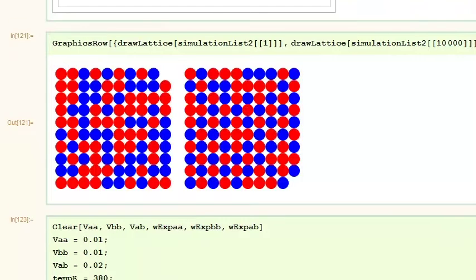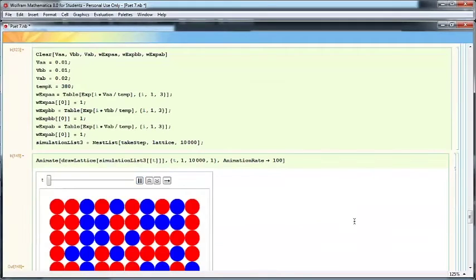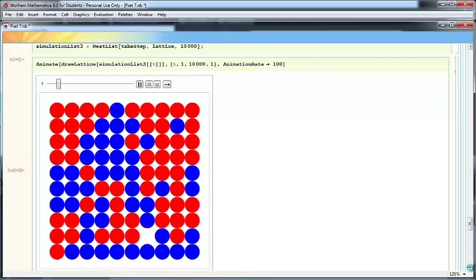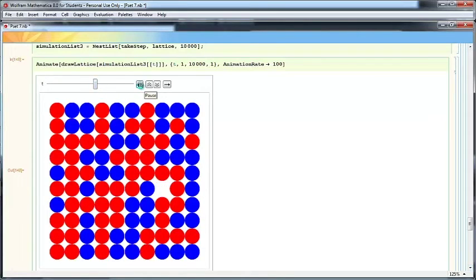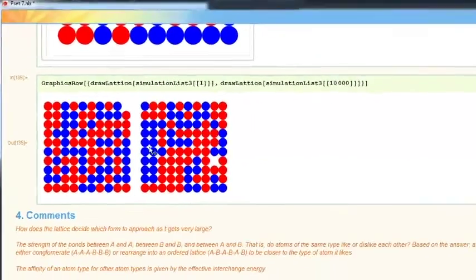Finally, we will look at the case when atoms of the same type and atoms of different types have similar bond energies. We can animate and wait a while, but nothing particularly special will happen. Our end products after 10,000 steps show that there is not much significant going on — the beginning and end lattices are both rather random.